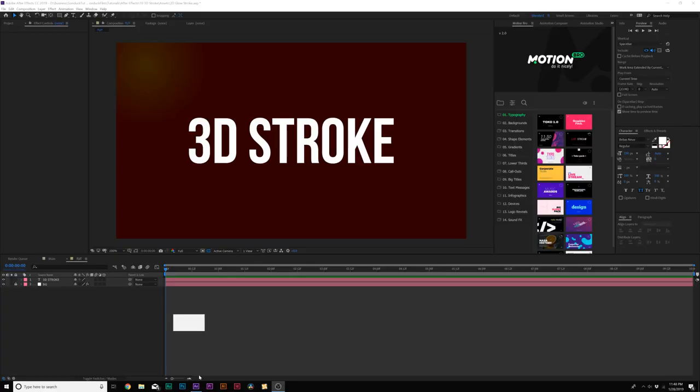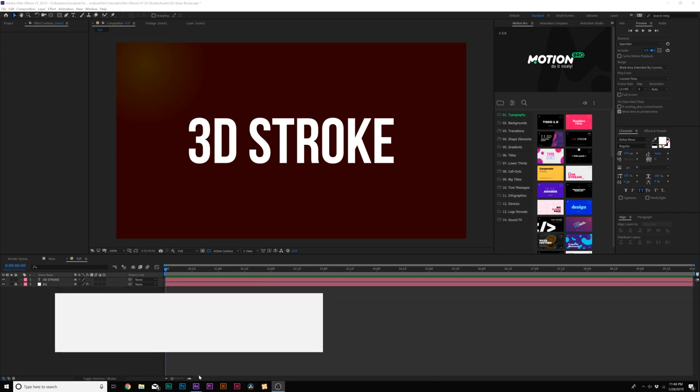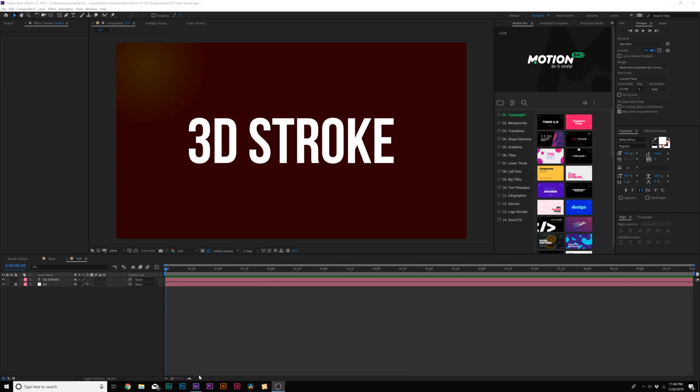All right, so here we are inside of After Effects and before we begin let me remind you that if you want to follow along with this tutorial you can download these project files for absolutely free by using our link in the video description. You can download this off my website.